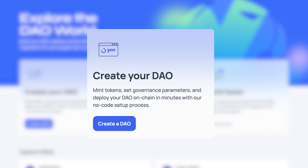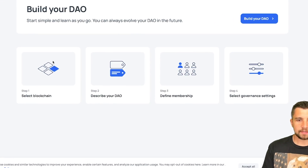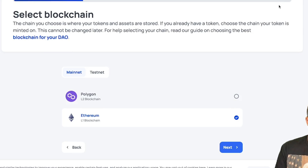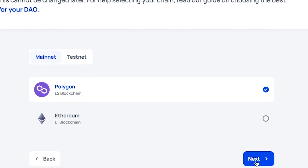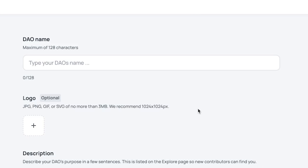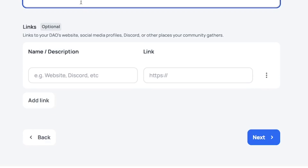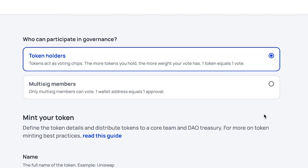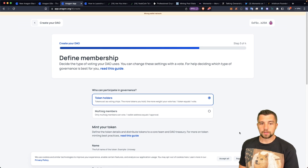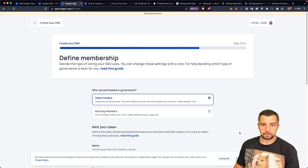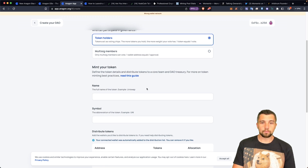It's not just Ethereum — they've already added support for Polygon. So I click on 'Create DAO', step one: select my blockchain. Let's say I want to go layer two and use Polygon because it's got cheaper fees. From here, we can start putting in information — name the DAO, add a description. Who can participate? Token holders. Tokens act as voting chips; the more tokens you hold, the more weight your vote has. One token equals one vote.